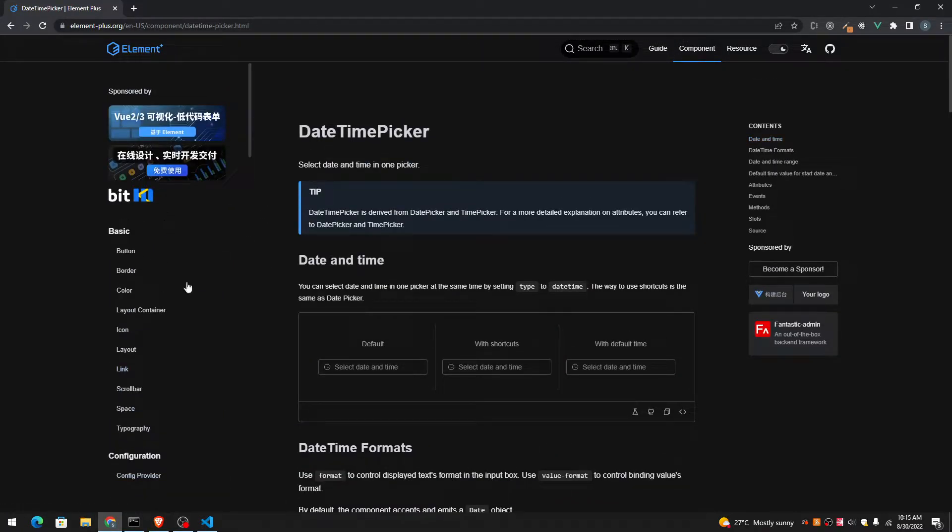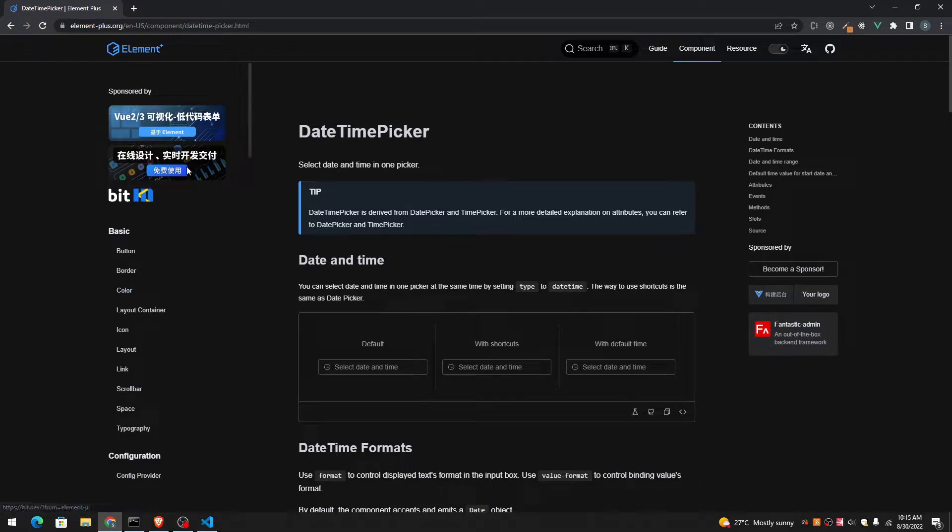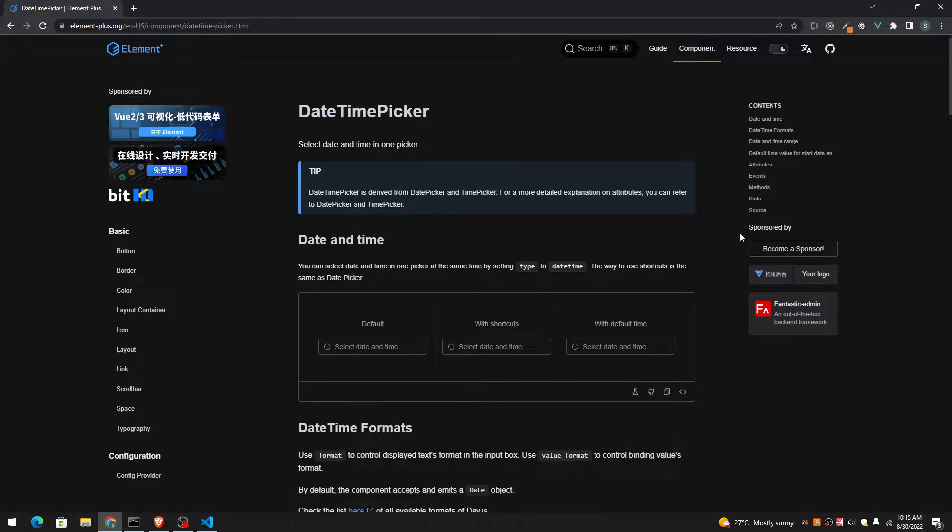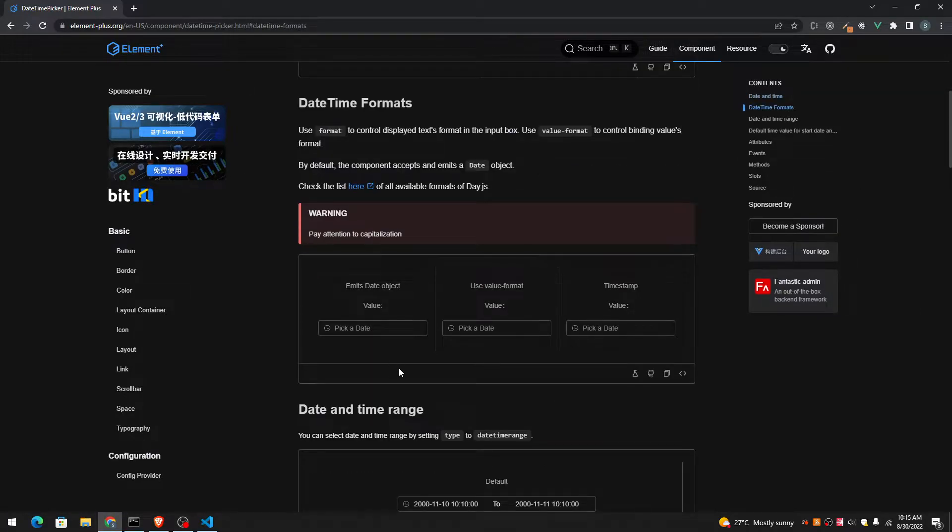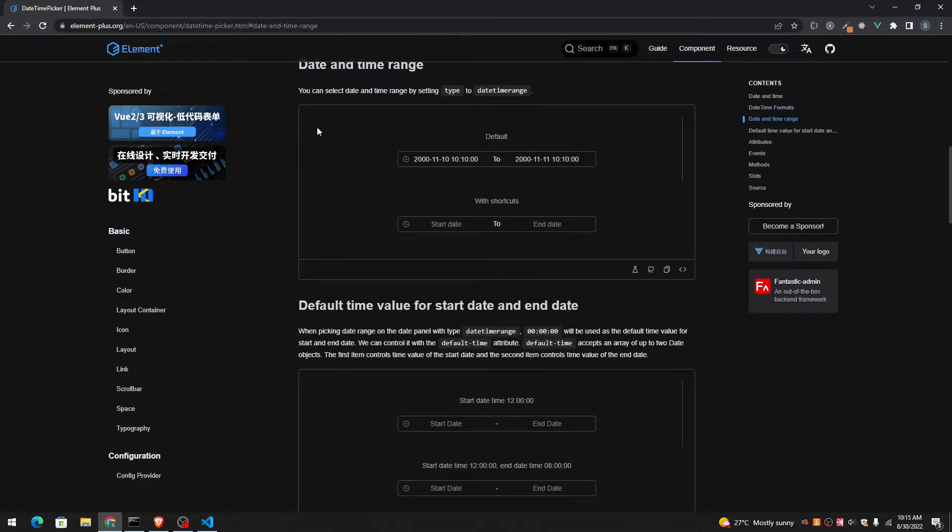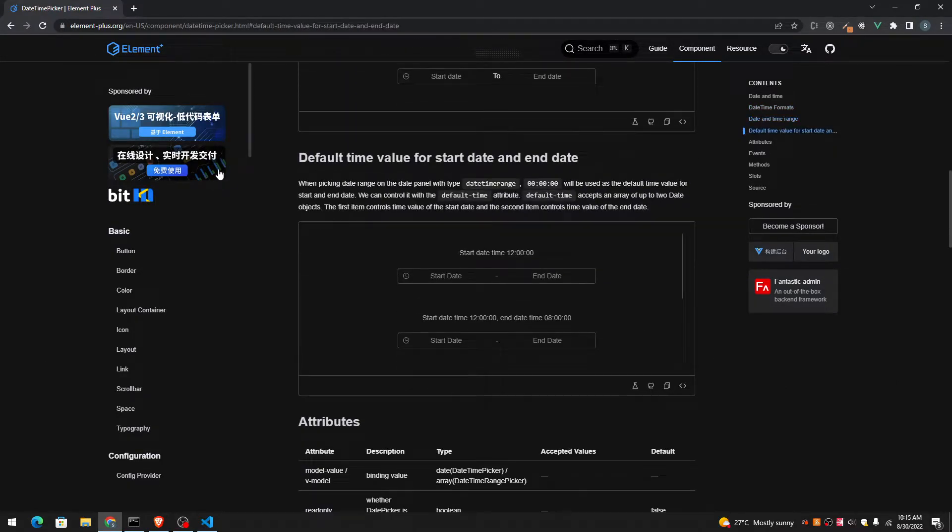But it's specifically for Vue.js. I don't know if other JavaScript developers can also use Element Plus. I think they can, but it is designed for Vue.js.